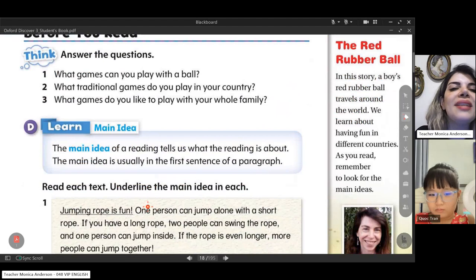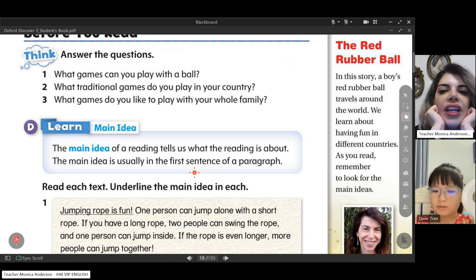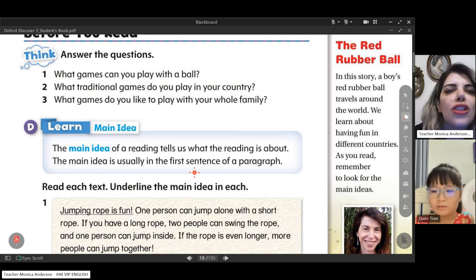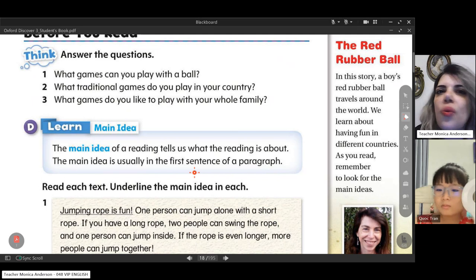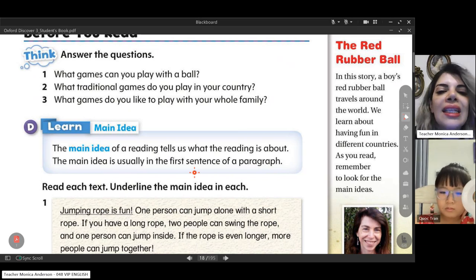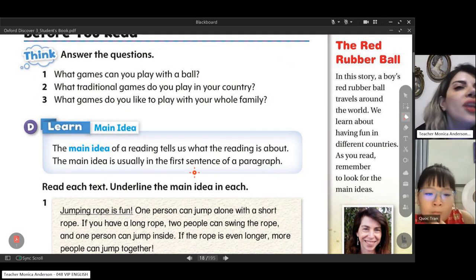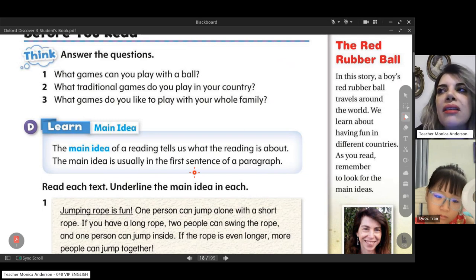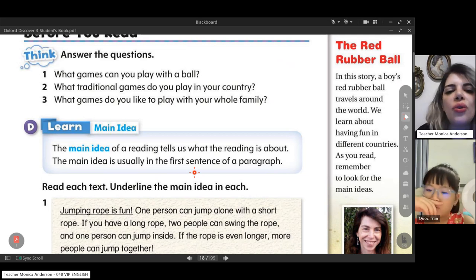Now let's read some text together. When we want to read a text — maybe an article or a story — we need to know what it is about and understand the main idea. The main idea tells us what the reading is about. Every text and every story has a main idea — it's the general idea that tells us what the text is about, like 'this is about nature' or 'this is about animals.'